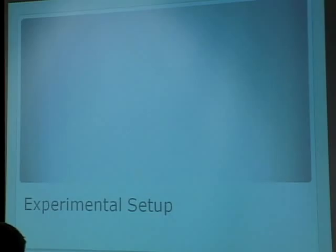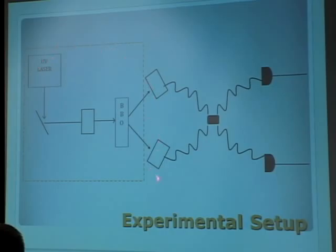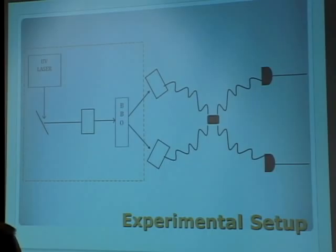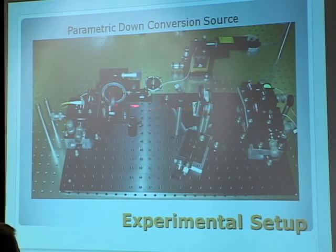When we applied this in lab, we had a somewhat complex experimental setup. We started with an ultraviolet laser, and that went through something called a BBO crystal. This produced pairs of the entangled photons about which I spoke earlier. This entire setup is something known as parametric down conversion, and that is what is used to generate these pairs of entangled photons.